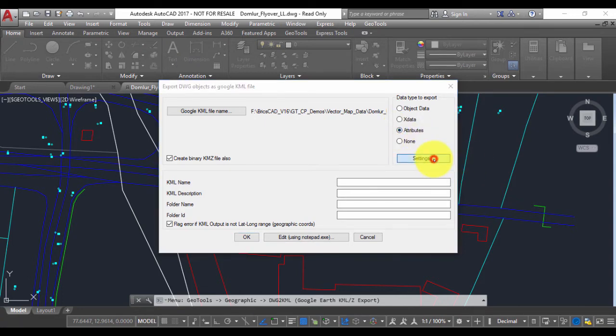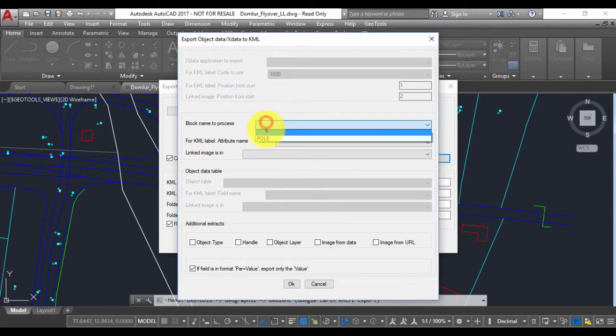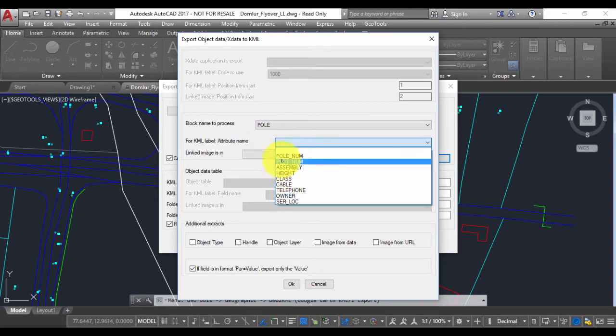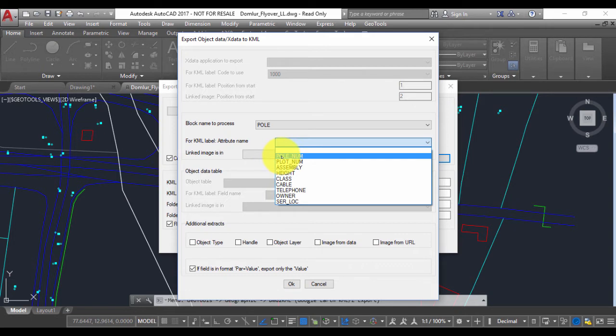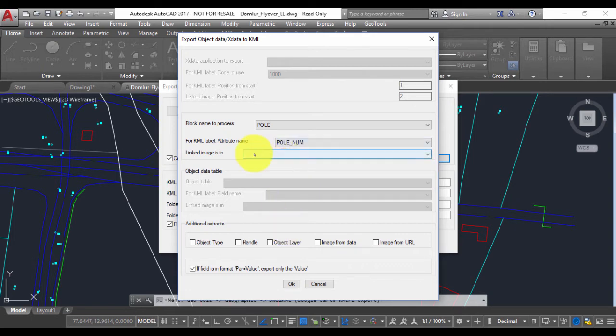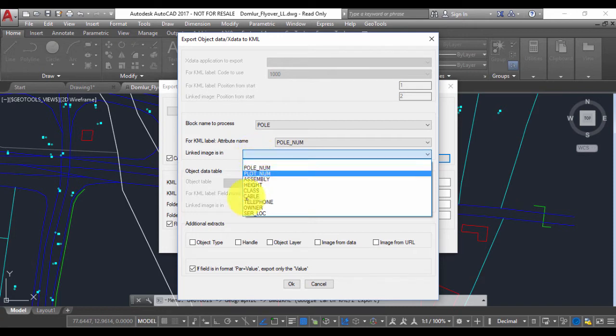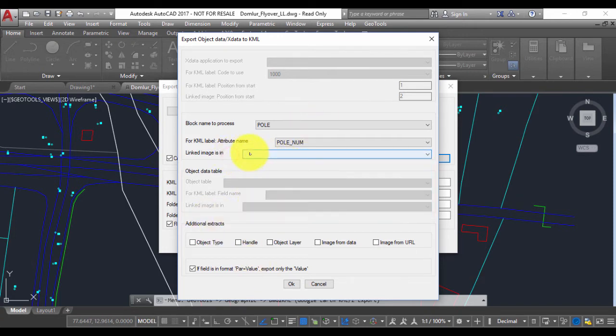Go to settings and you need to specify which block to use. In this drawing I have this block called pole. The block pole may have many attributes and you need to choose one of them as a label. So I'm going to choose pole number as a label. In many cases people use blocks which have attached images, which is very common in surveying, but in this case I don't have any attached image. So I'm going to leave this blank.